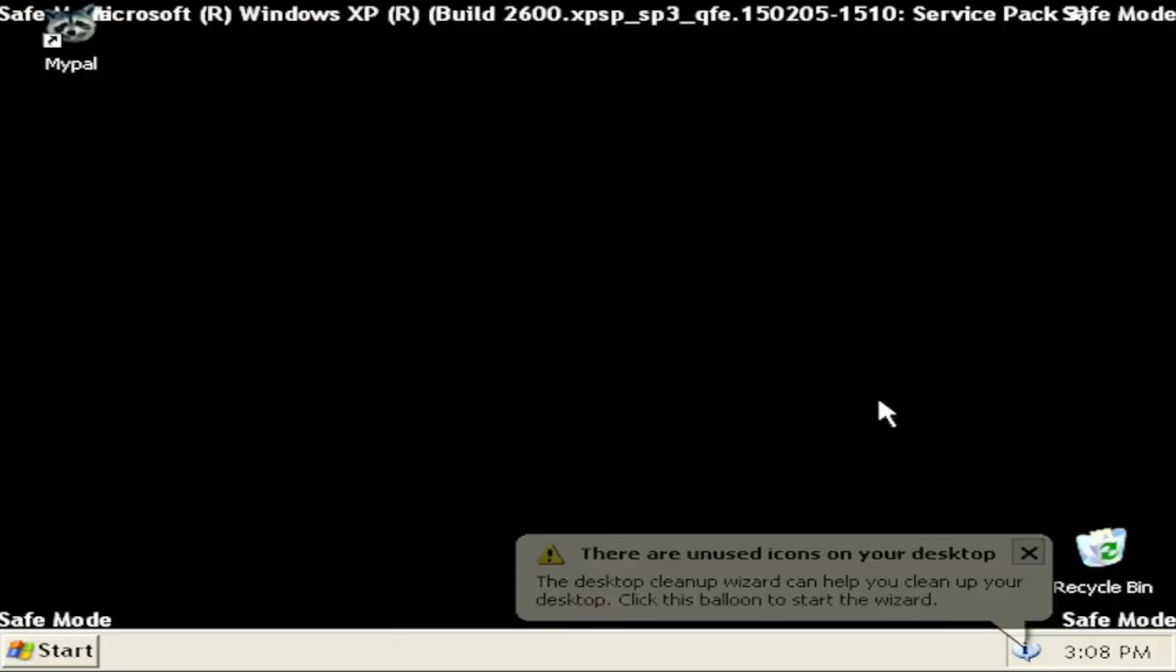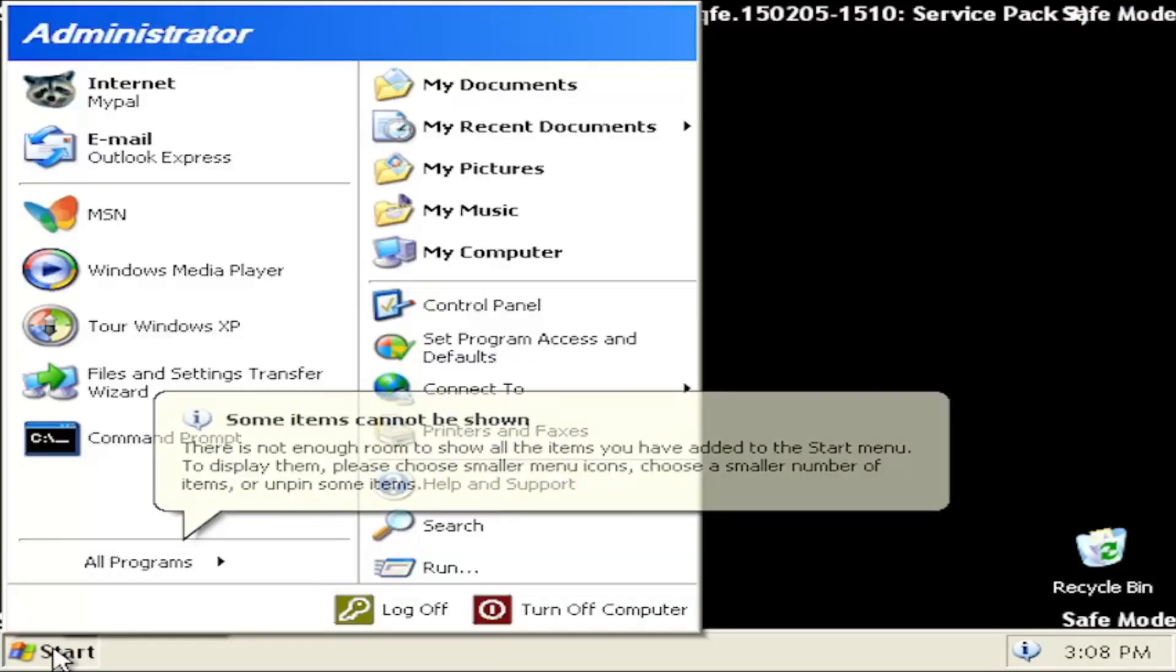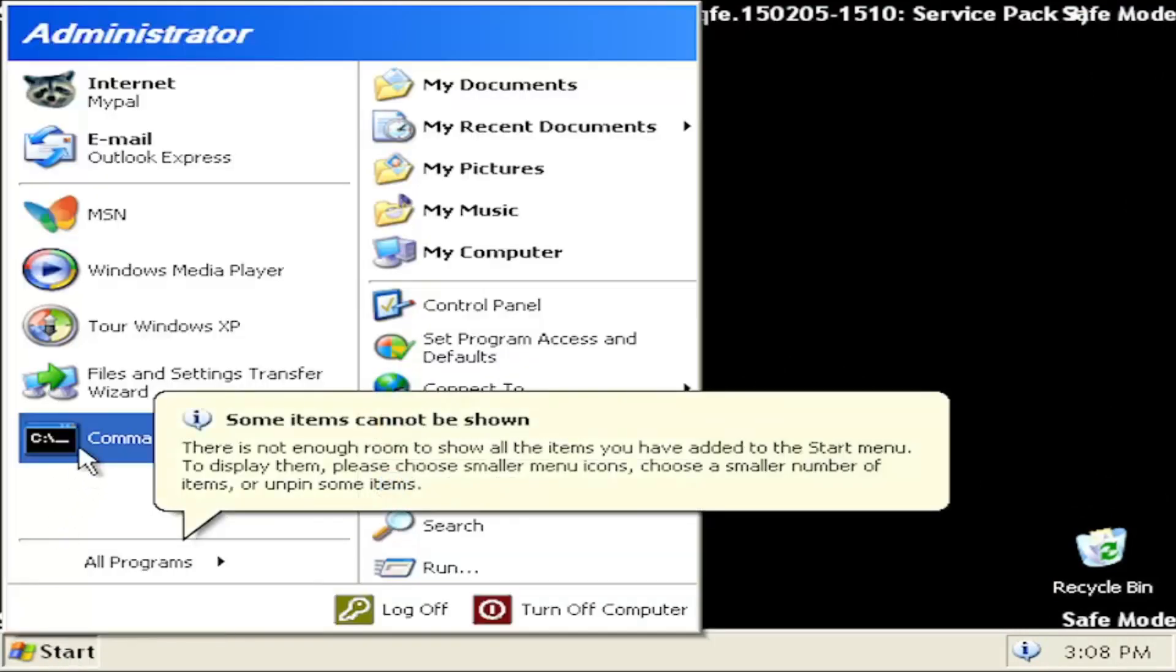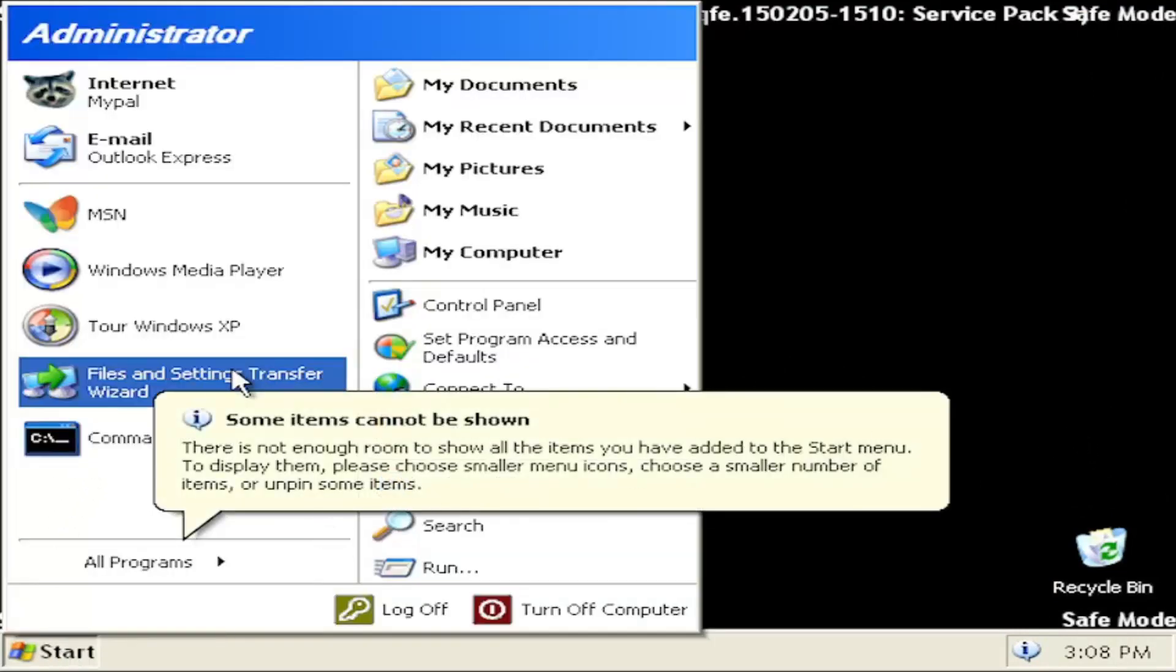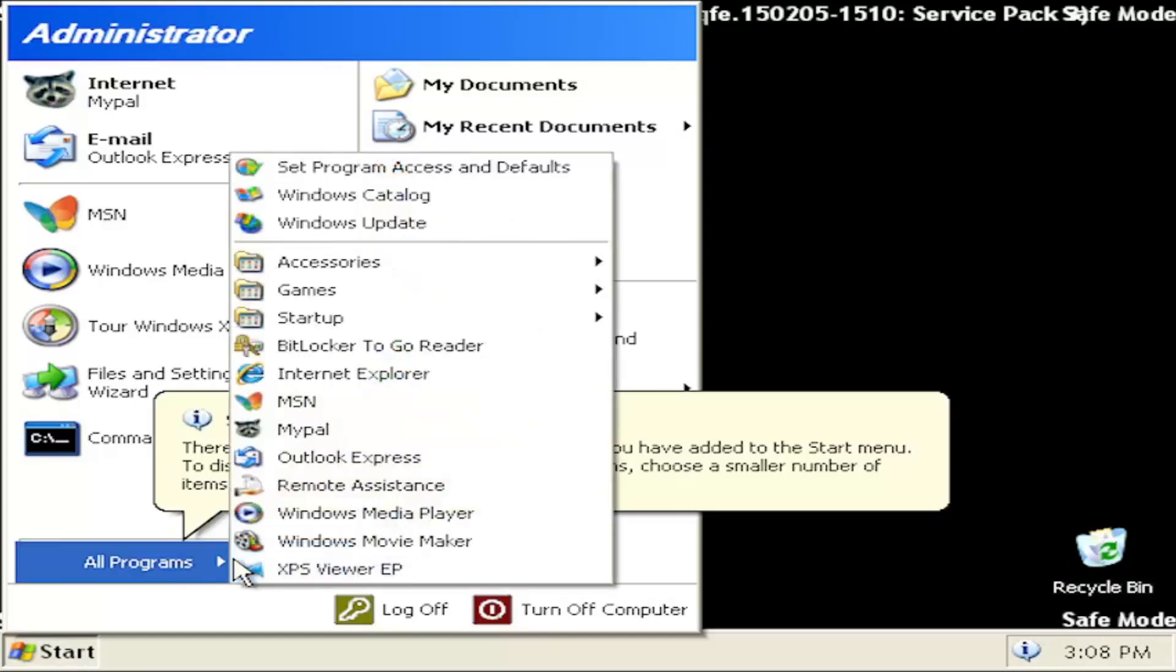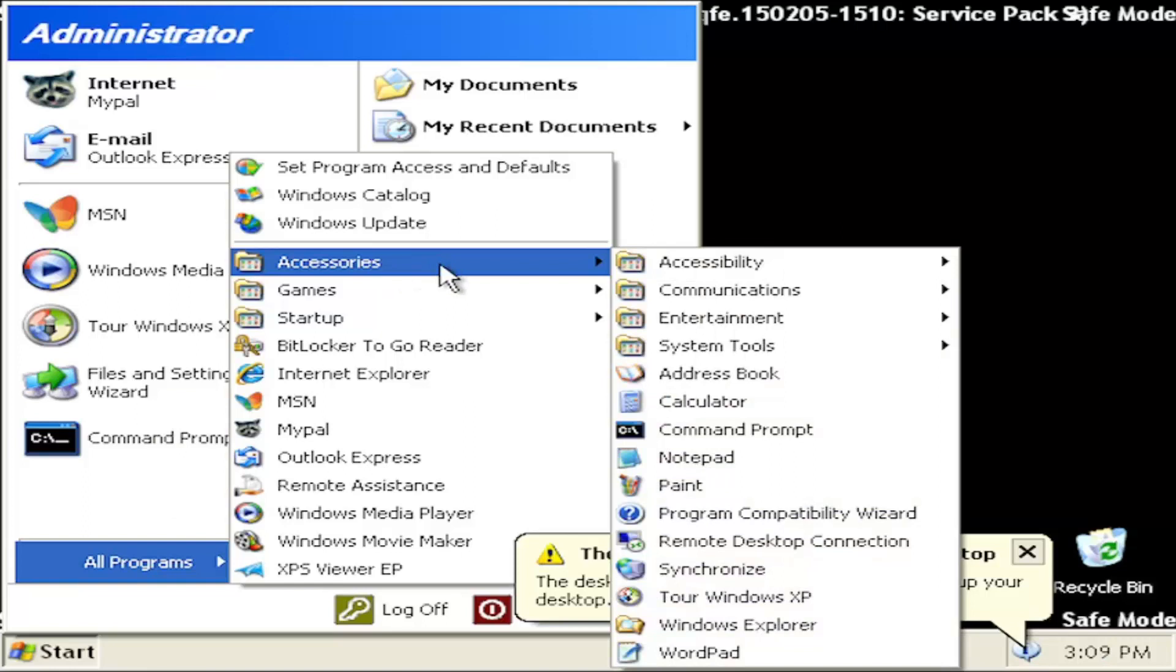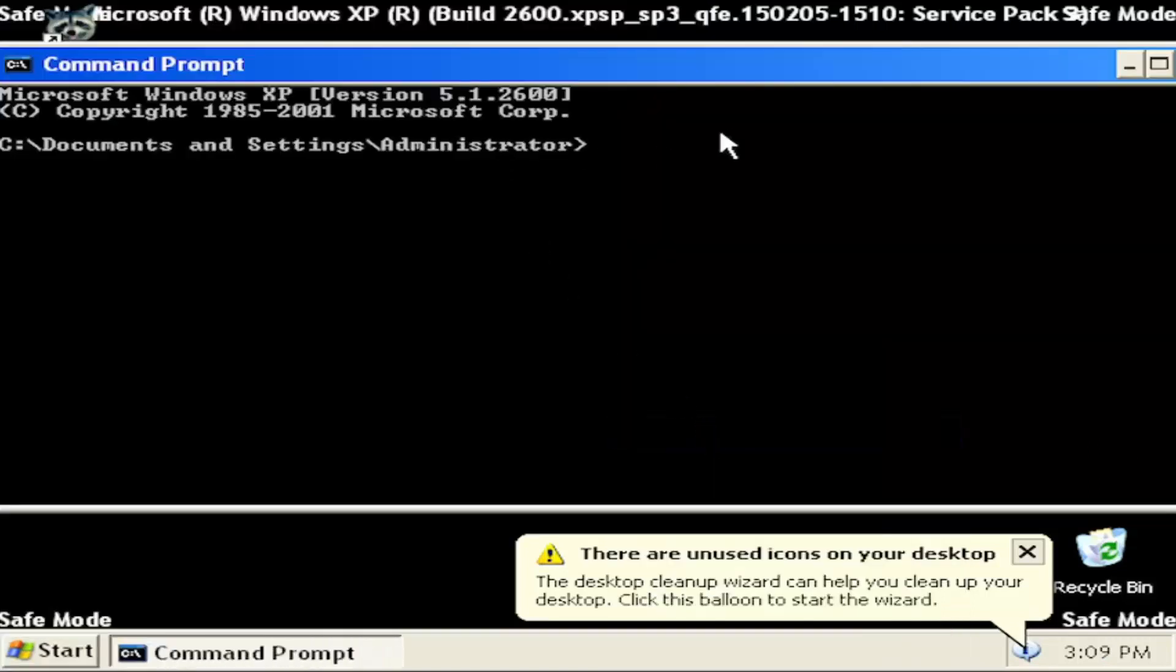If not, if you don't have any restore points, something else I'd recommend trying would be to open up the start menu and select the command prompt. If you don't see command prompt you have to go underneath all programs and select accessories and then select command prompt.